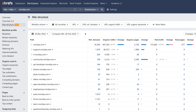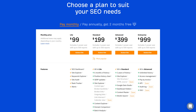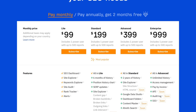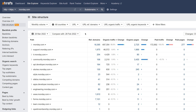Moving on to the next Site Explorer update. We've launched our new Site Structure Report. At the time of recording this video, this report is only available for agency accounts. But once we roll out our new pricing structure, this will be available if you're on a new advanced plan or higher. With Site Structure,